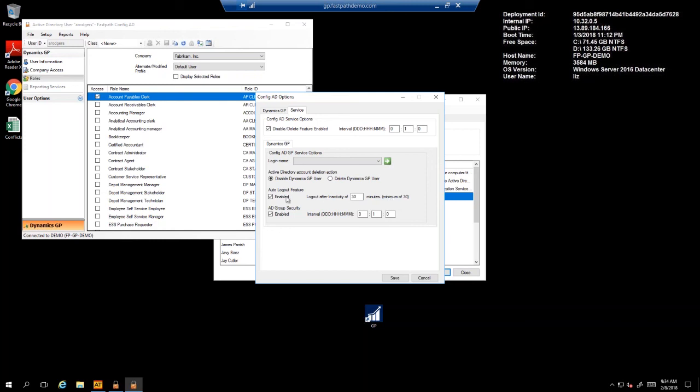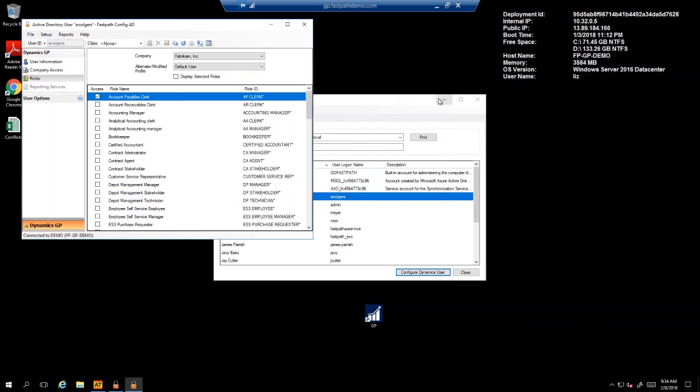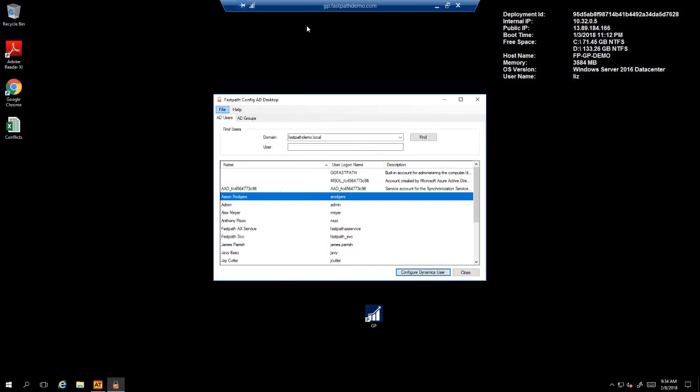Finally, the last feature is being able to provision security at an Active Directory group level. This allows you to quickly and easily set up security at the AD group level, so that when you're creating new users, rather than provision them manually, you can just add them to that Active Directory group.